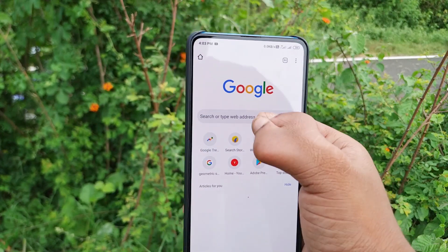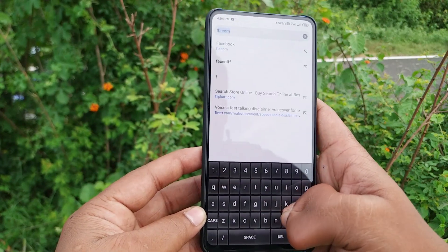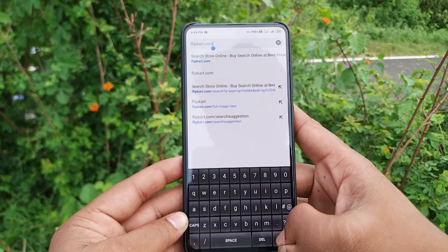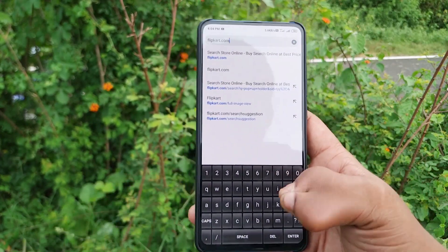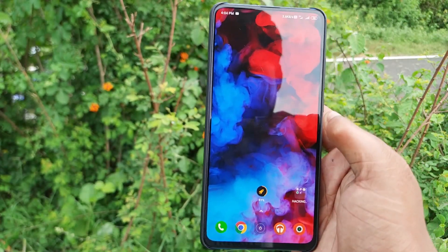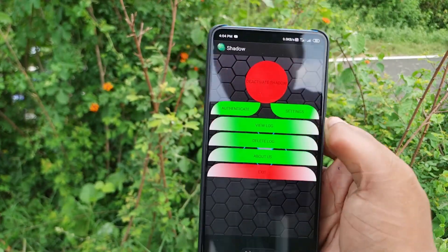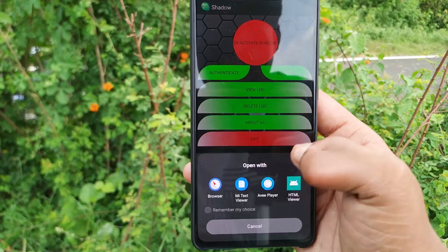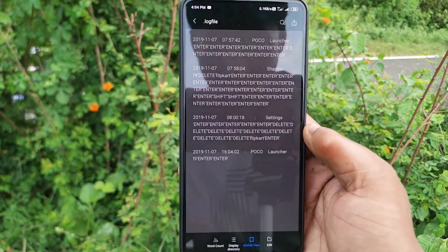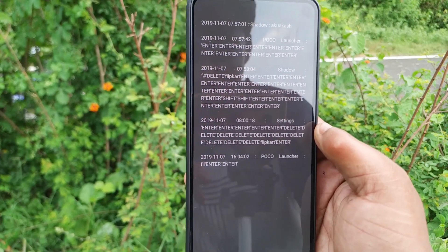You can disable or delete the keyboard and open it. Now we open the Chrome browser. When we open it, we search Flipkart. We enter and press the keyboard. Actually, it doesn't work. We open the shadow and go to view blocks.